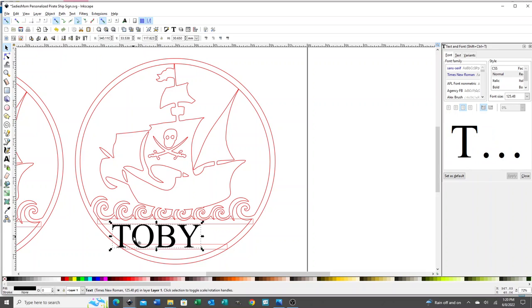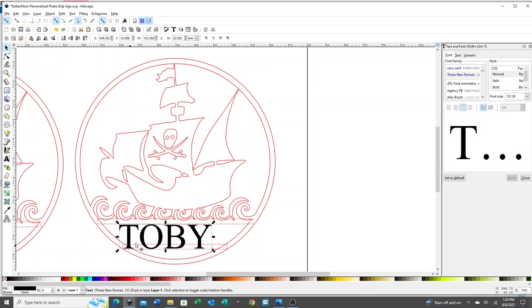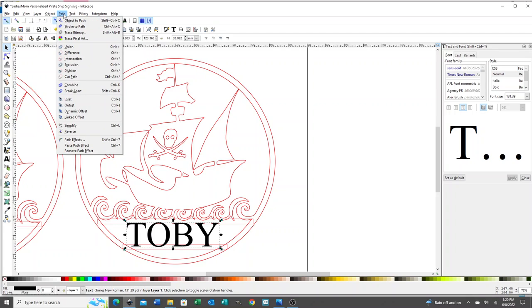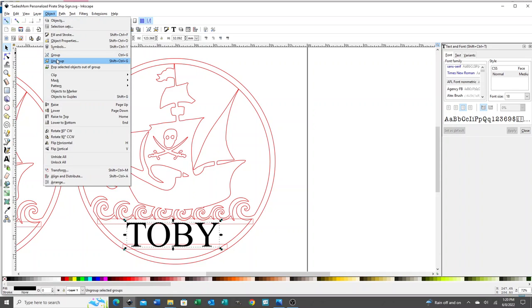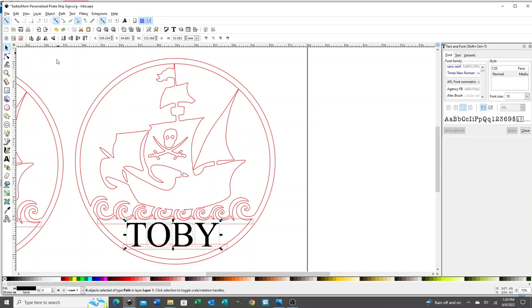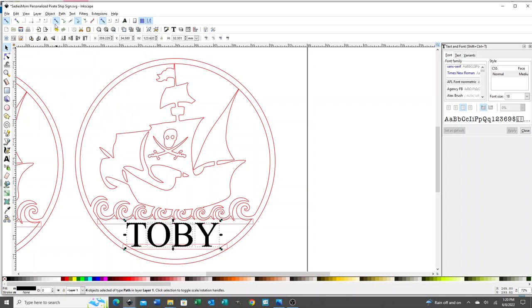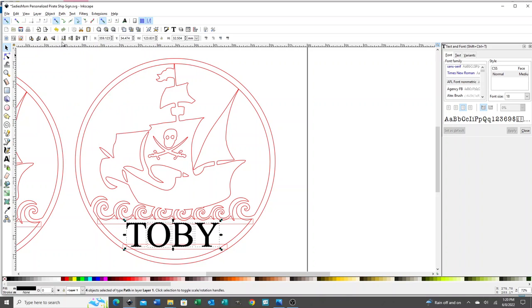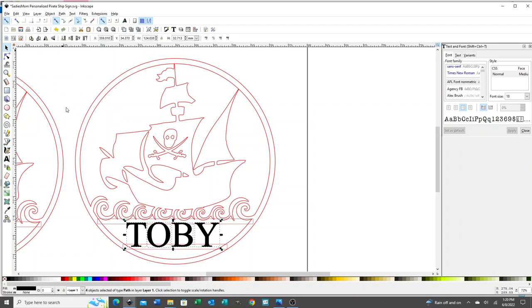I'm going to resize it to something that I think works. I like to outset the letters a little bit or make them thicker. I'm going to change the text to a path by going to path, object to path, and then object ungroup. Then I'm going to go path outset a few times. If you look closely, you can see the letters getting a little bit thicker.